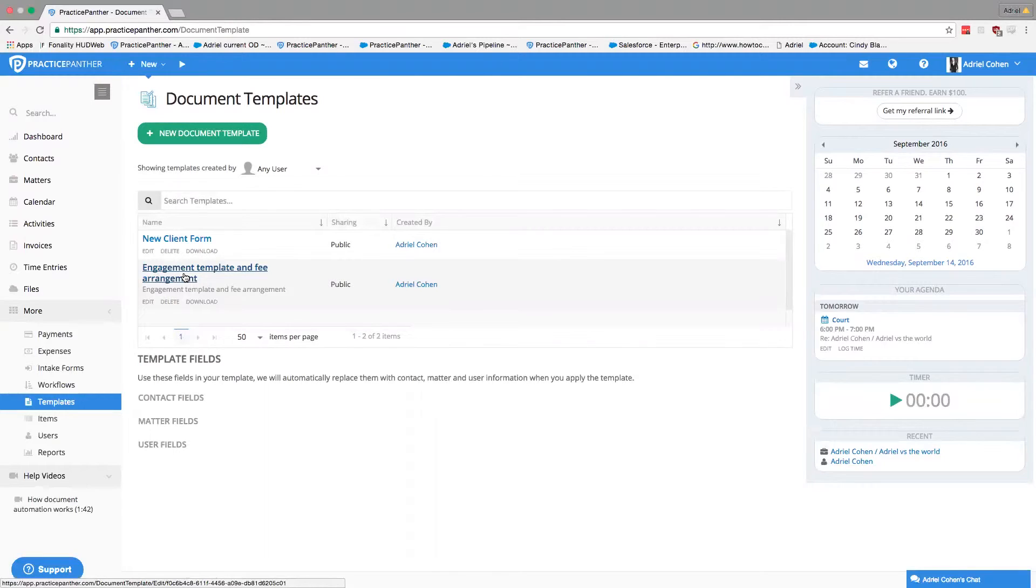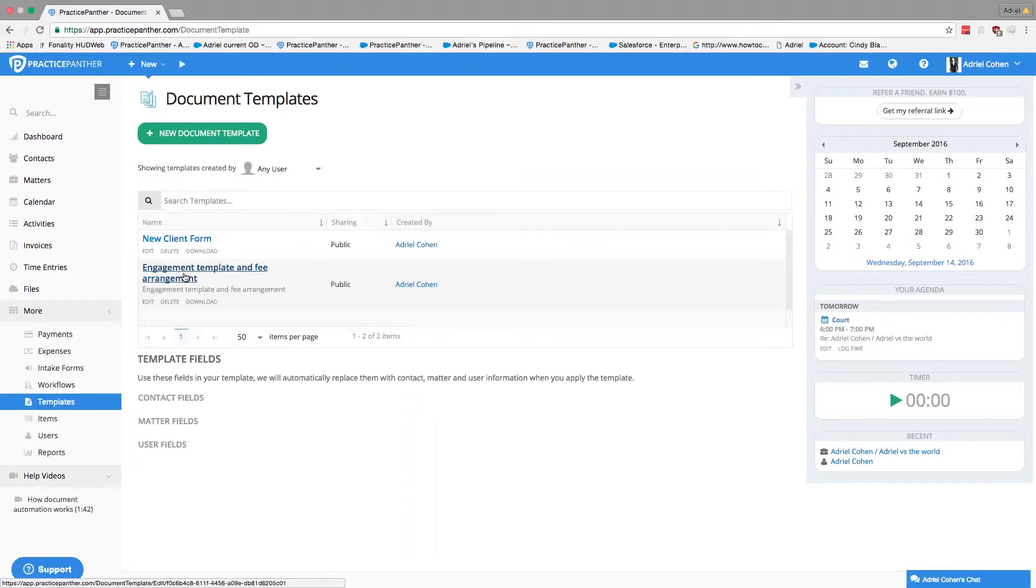So instead of having to write down the information for every new contact or for every contact you have in the future, it'll automatically populate on its own. You'll never have to do it again. It'll save you a lot of time.